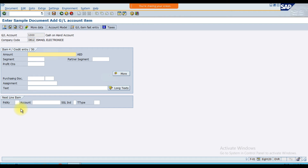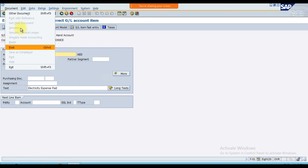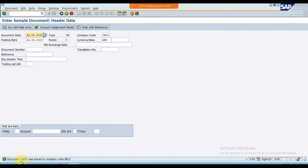Press Enter. In the amount field enter an asterisk (*) and in the text field enter a plus sign (+). Then go to Document and post it — it will not simulate, you just post it directly. The system will give a message: 'Document 4000 was stored in company code IM12.' It is not yet posted; it is stored as a template sample document.